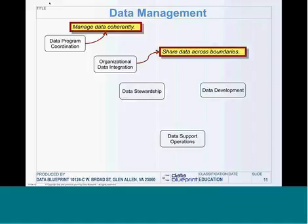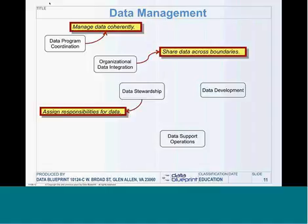The second function is organizational data integration — the idea that we need to share data across boundaries. You're probably already doing this in your organization in an uncontrolled and unmanaged fashion, whether it's program-to-program data sharing, between the marketing and production departments, or between your organization and a business partner. All of these things mean data is moving back and forth, and we need to control it just the same way as if we're moving money back and forth across our organization.